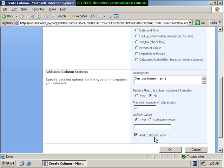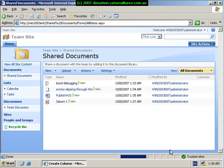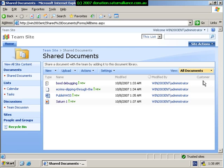I've got the option here selected to add to the default view. So it now should appear in the standard document library presentation. I click OK, and as you can see now I have an additional field called Customer.